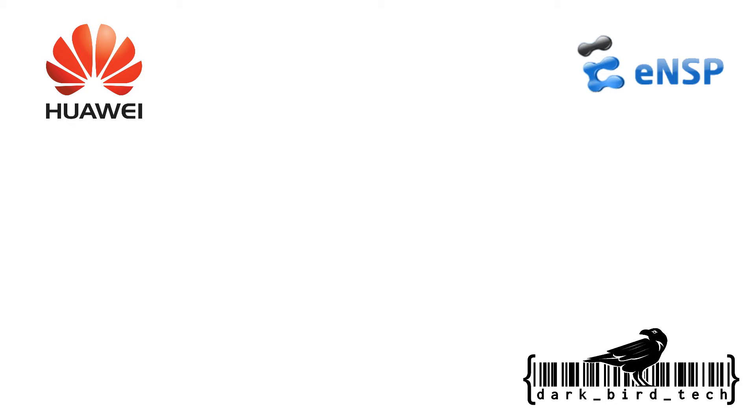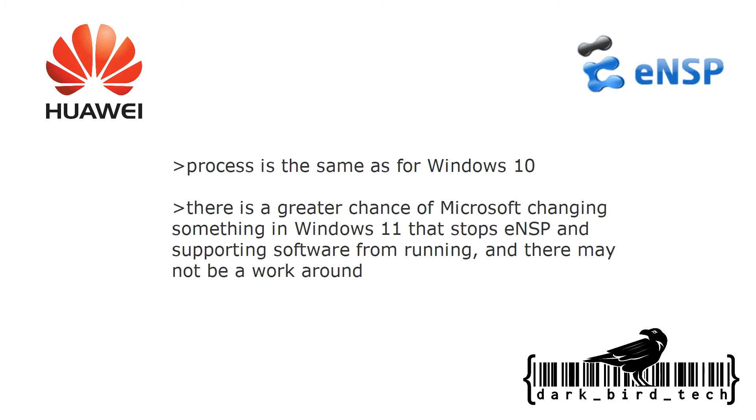Okay, so you're here because you want to install ENSP on Windows 11. Well, the good news is it is possible. For those of you who watched my Windows 10 video, the process is pretty much the same, just done on Windows 11.